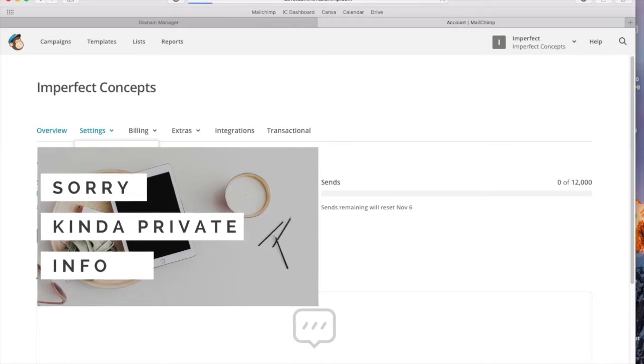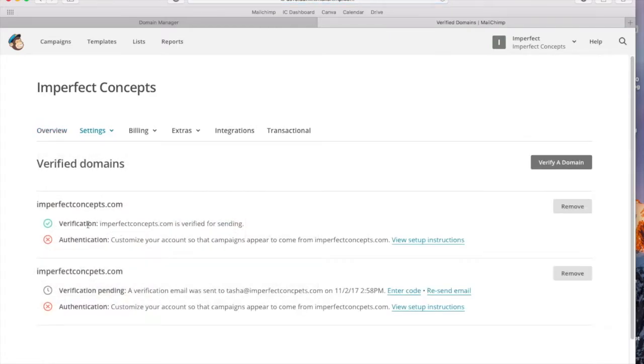Verify domain. So my email has been verified, but I need to do some things in the backend.